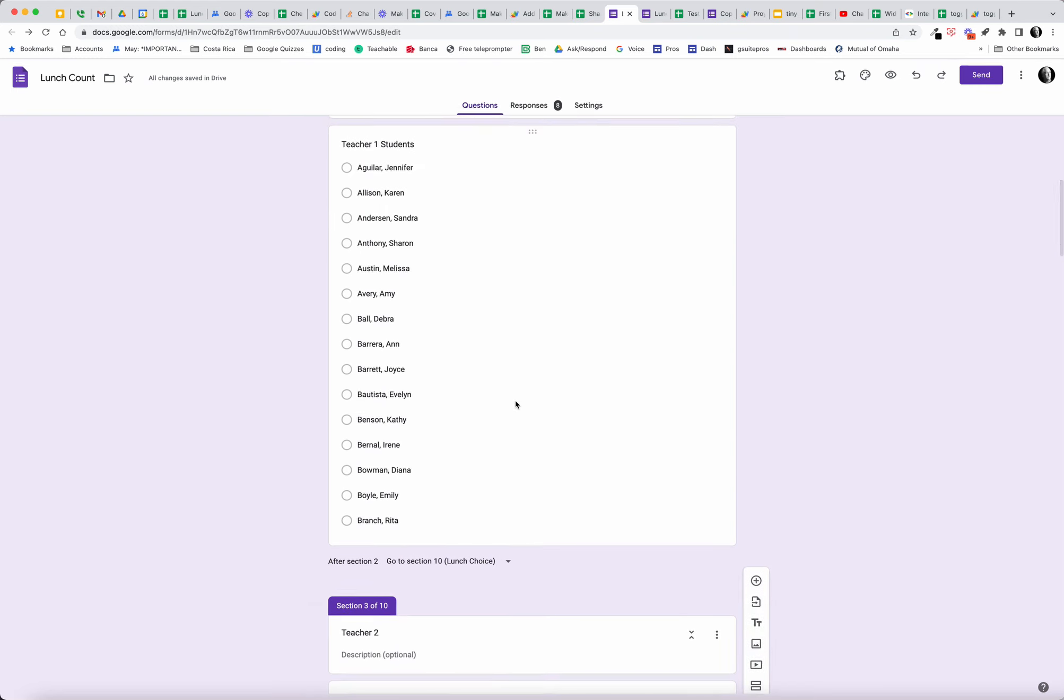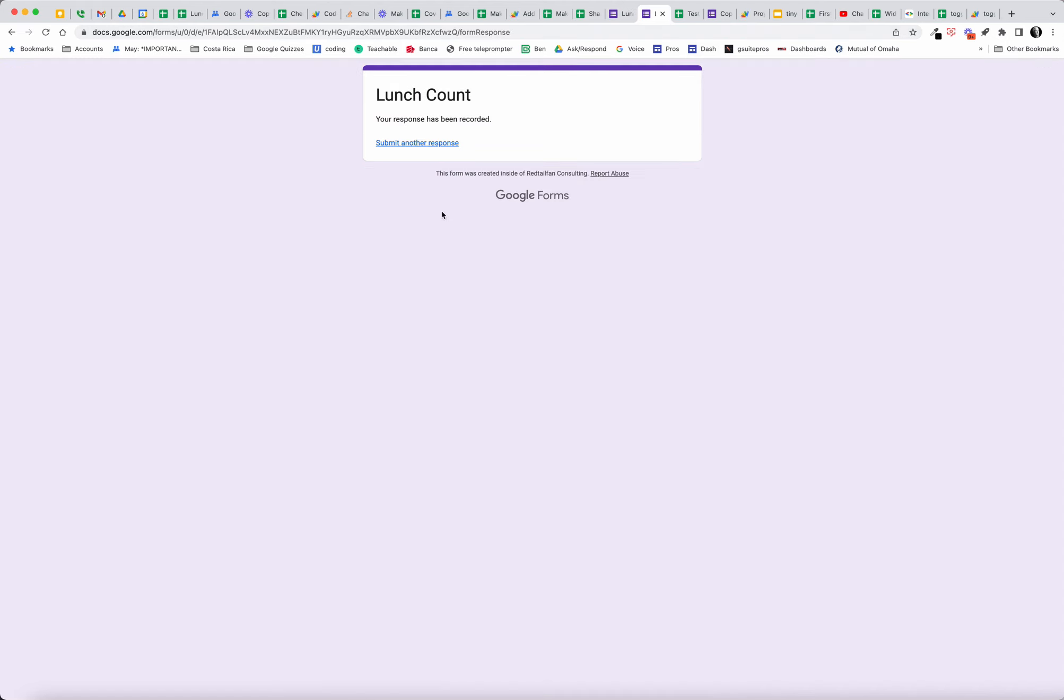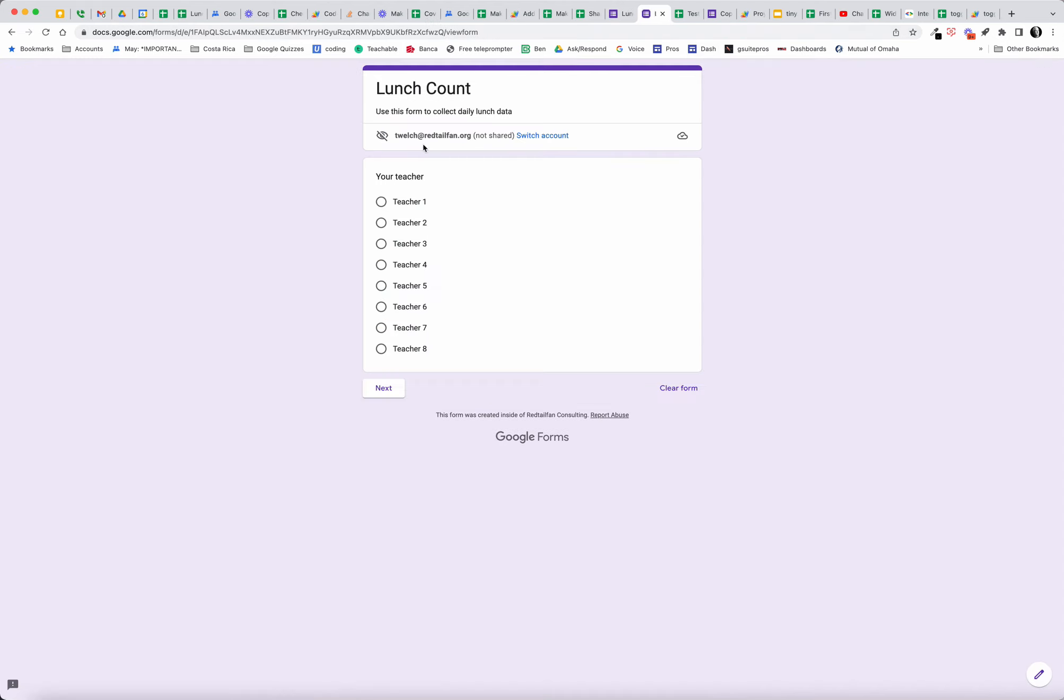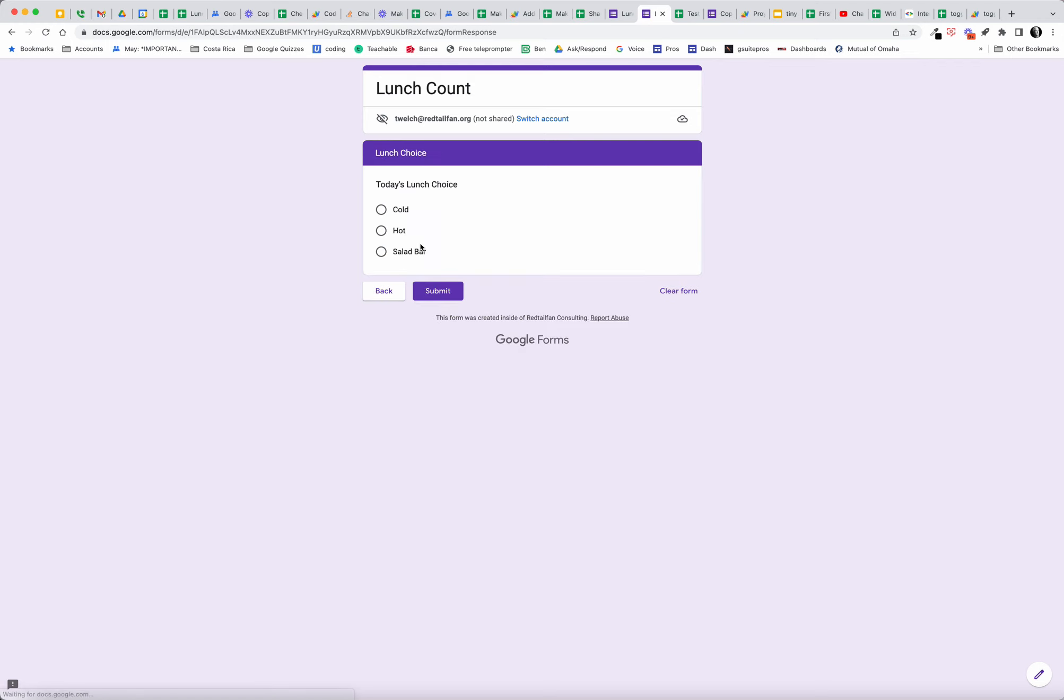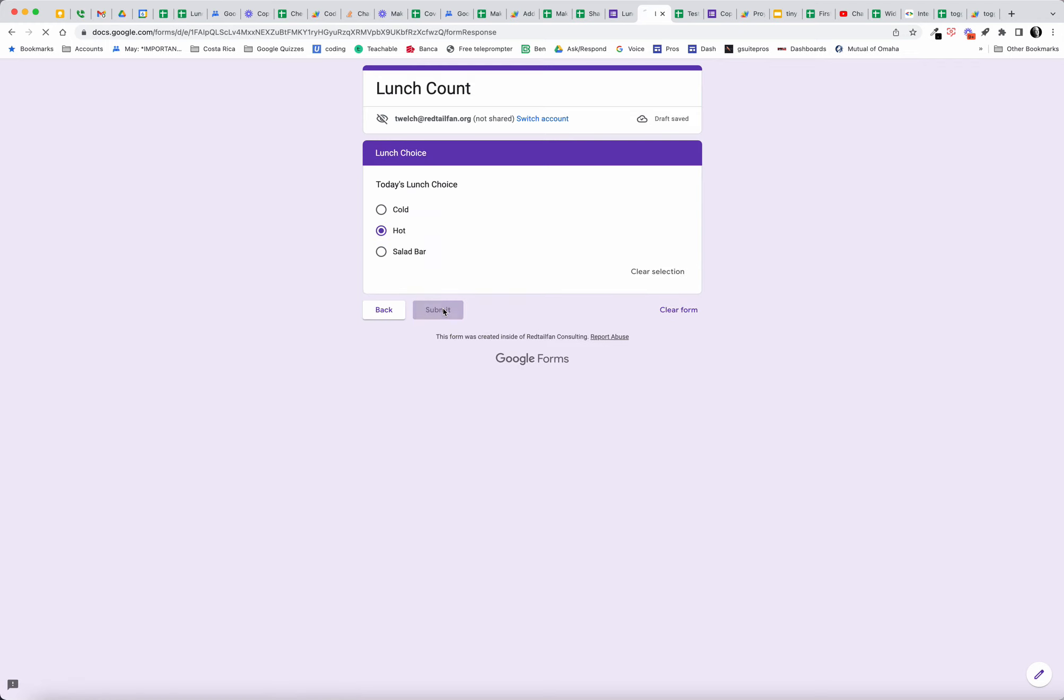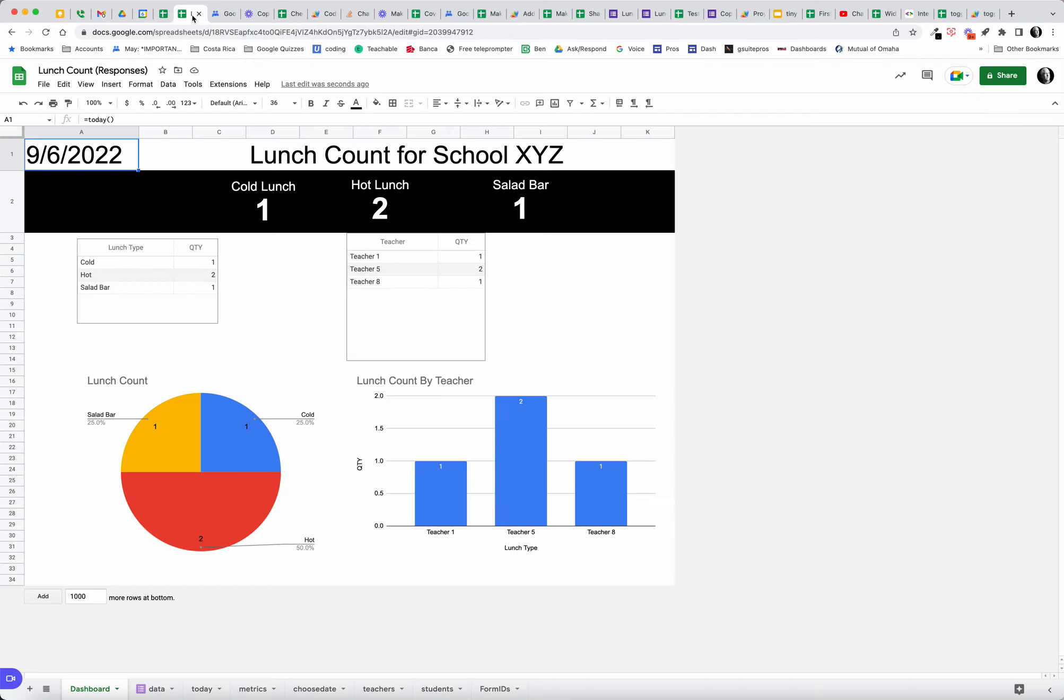Then you go ahead, and when the students want to submit, I can submit another response. Let's say you're with teacher five, that would be an actual teacher's name. That's a list of the students in teacher five. Louise is going to submit and she's having hot. We submit.